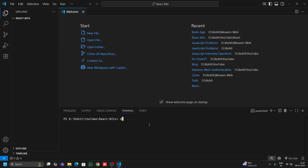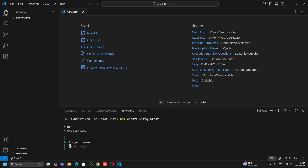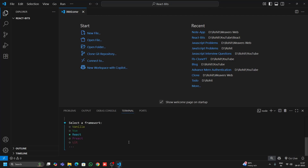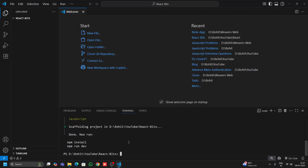I'm installing it with 'npm create vite@latest'. This will ask me for the project name — I'm giving a dot here, setting the package name to 'react-bg', choosing React, and choosing JavaScript.